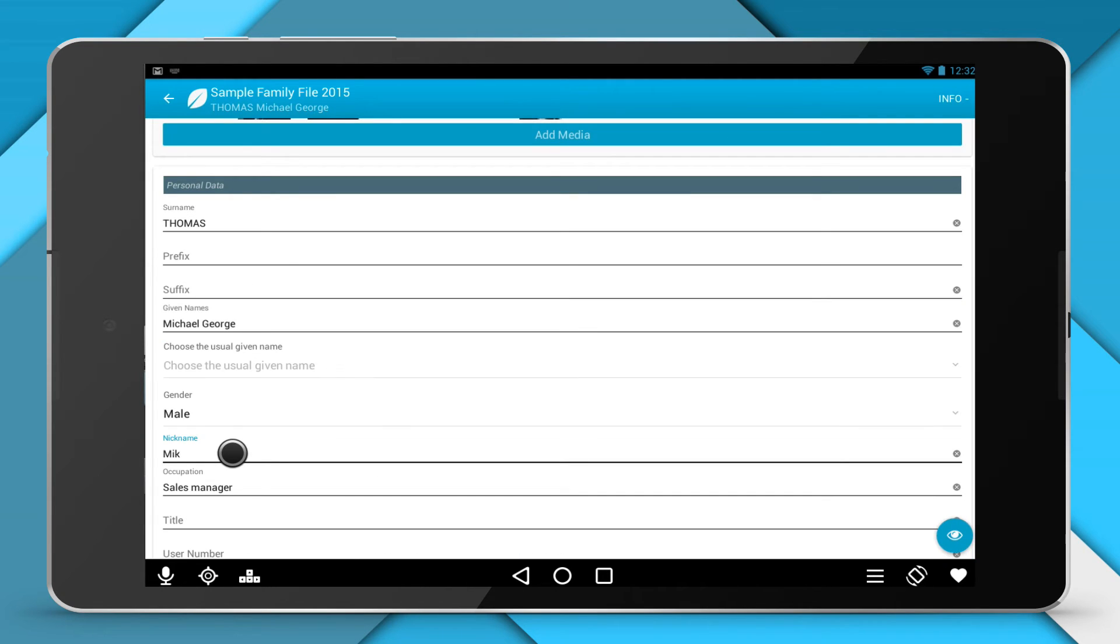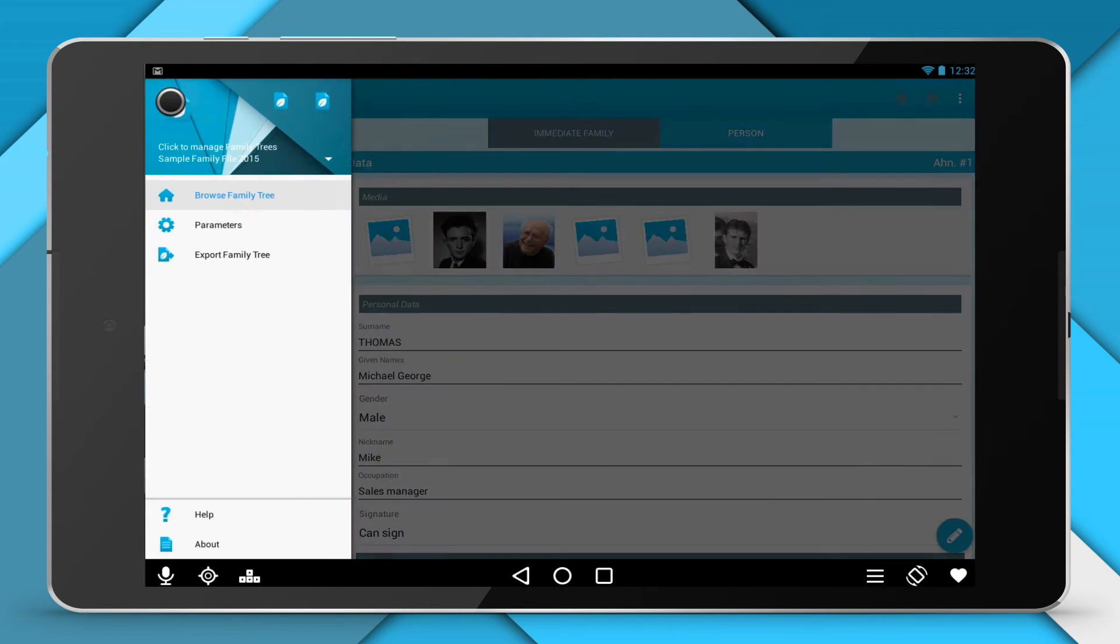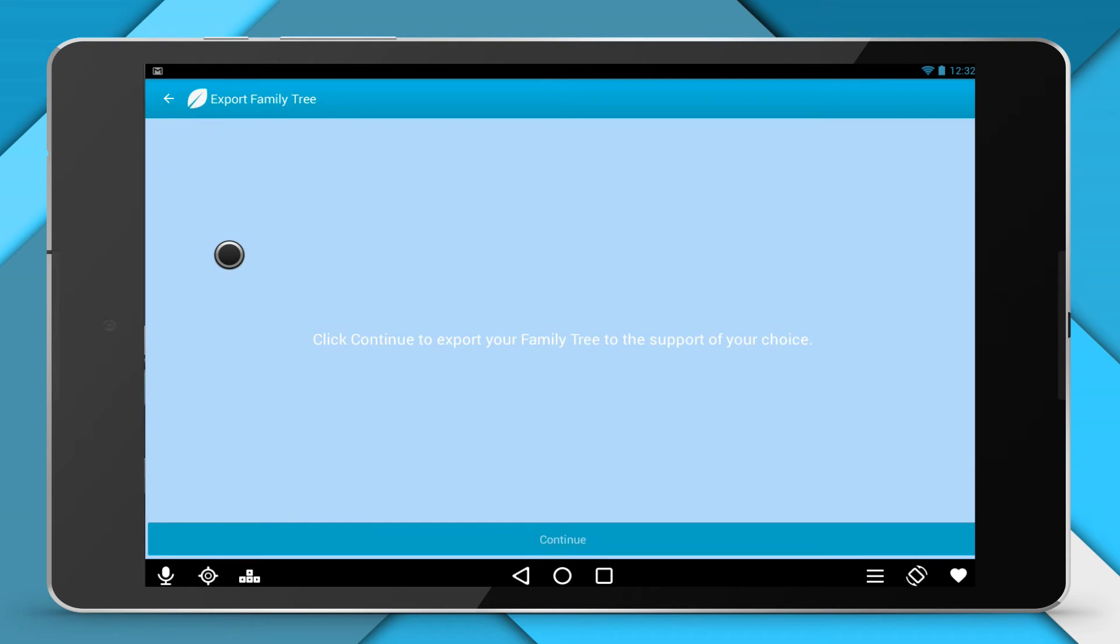From your Android tablet or mobile, launch Heritus. Open your Family Tree. Click on the Menu icon. Click Export Family Tree.